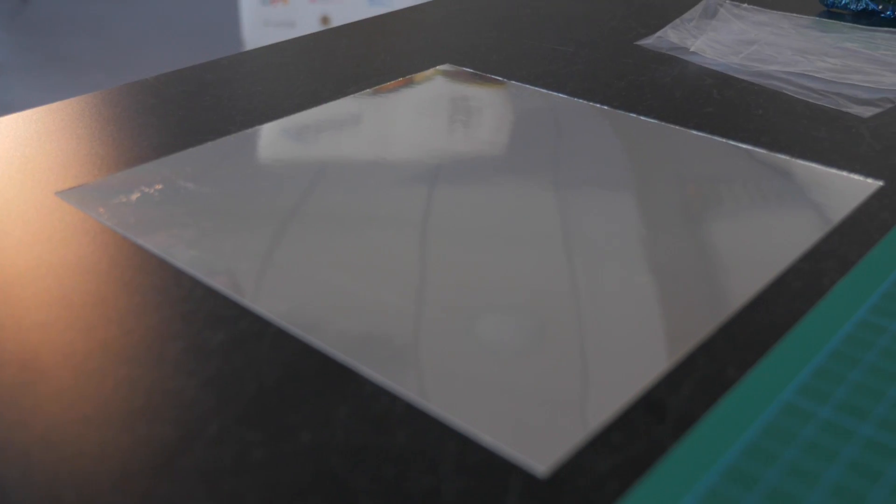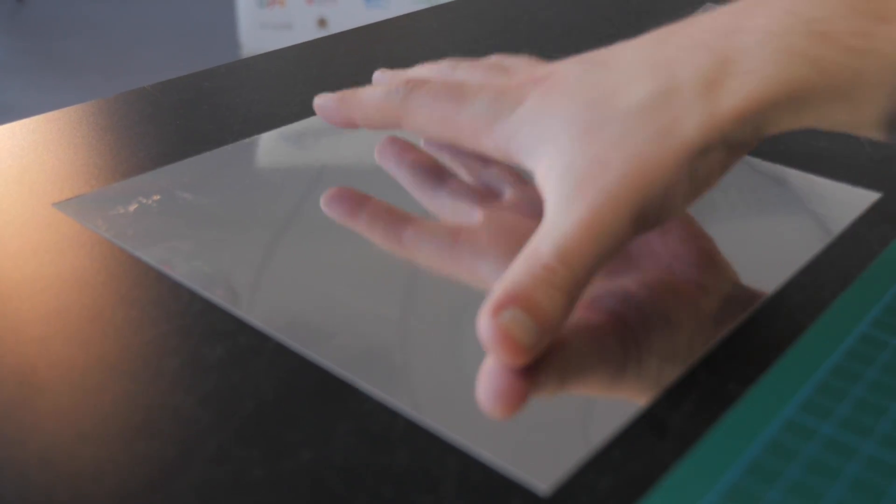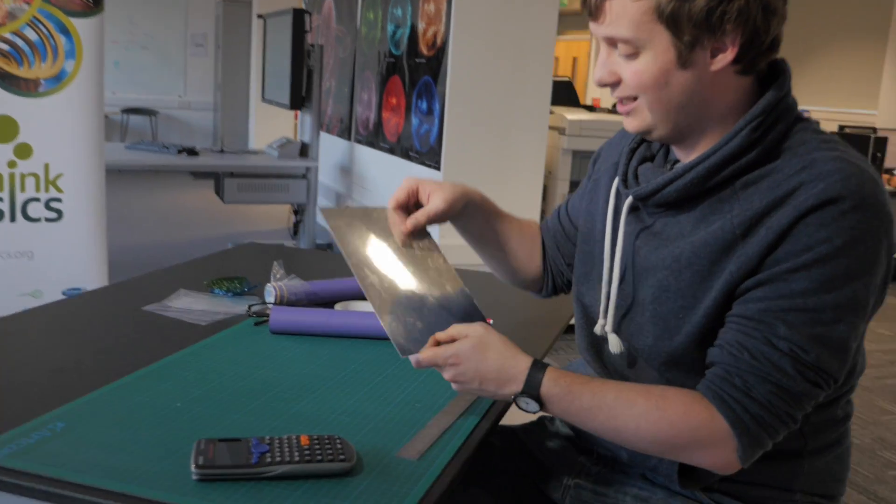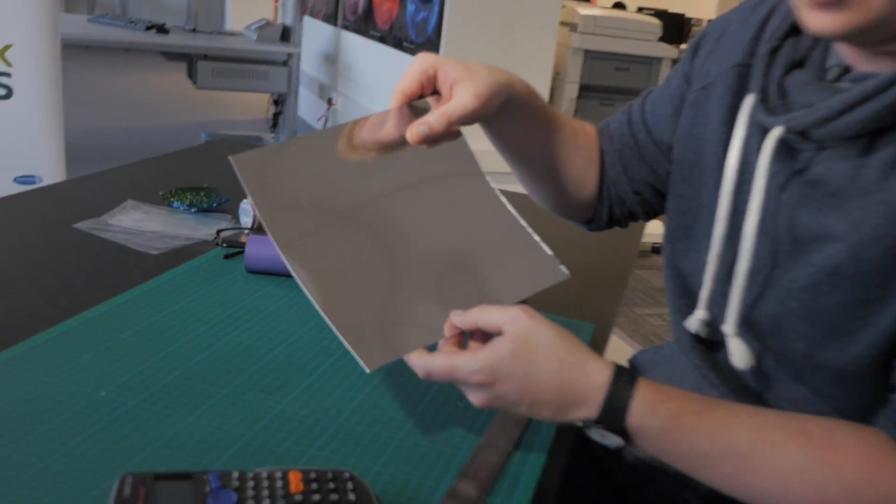We picked up a piece of mirrored card from a stationer. Glass would give us an optically better mirror but of course the mirrored card is cheaper, it's safer and it'll do a good job.